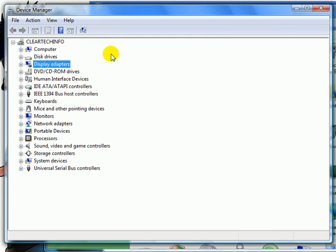And that's the Vista Device Manager. This is a great place to visit if you ever have any hardware conflicts.